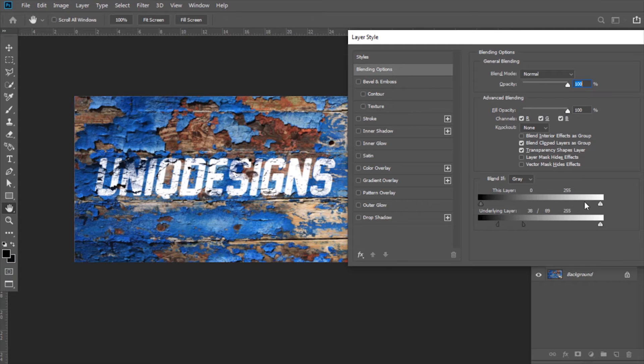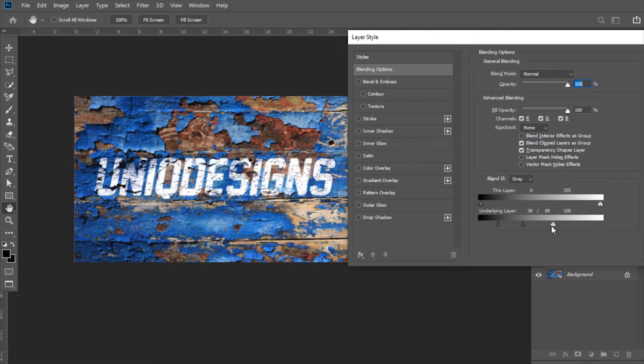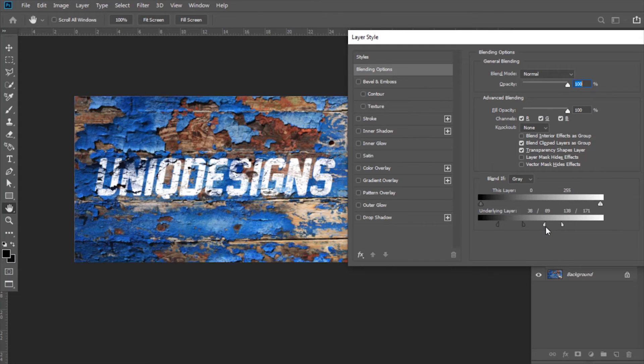Now drag the slider which is on the other side and move it to the left. Similarly, you can break it apart as well and adjust more.